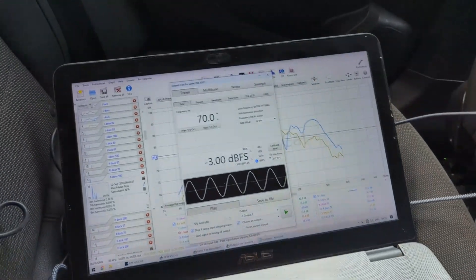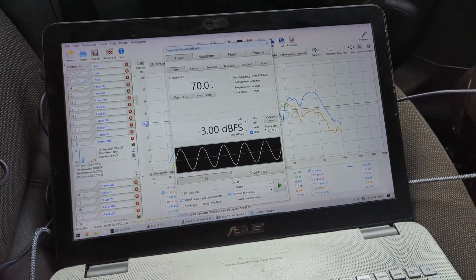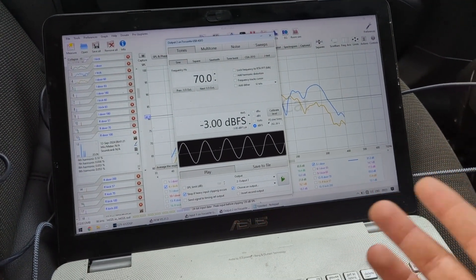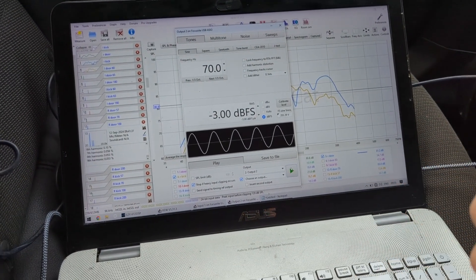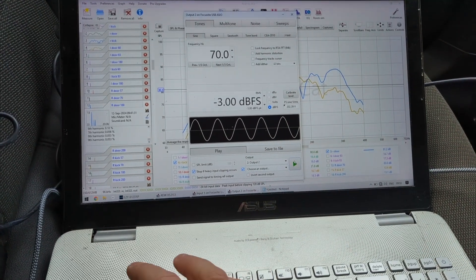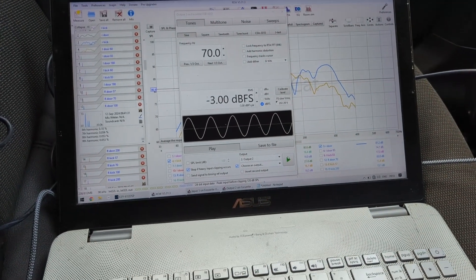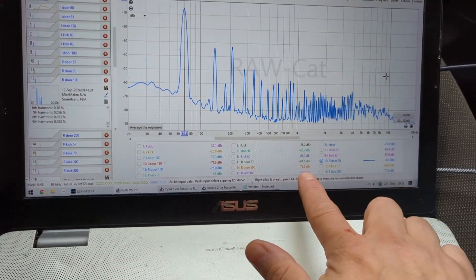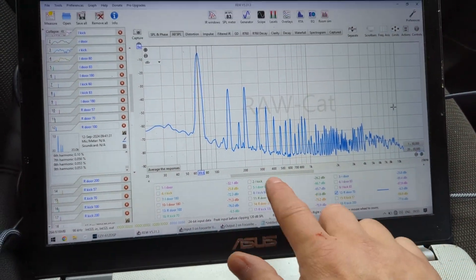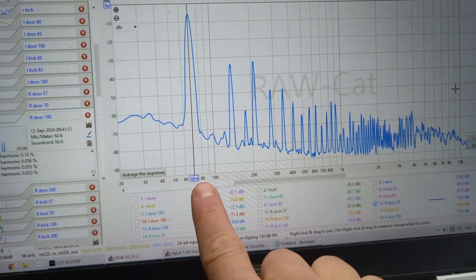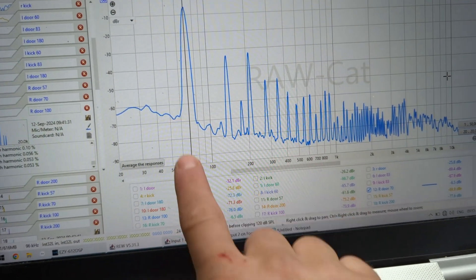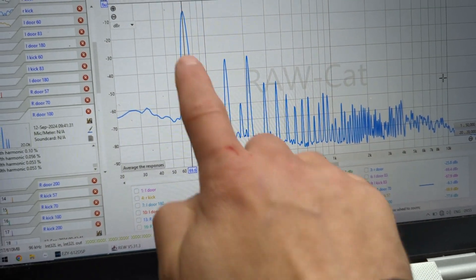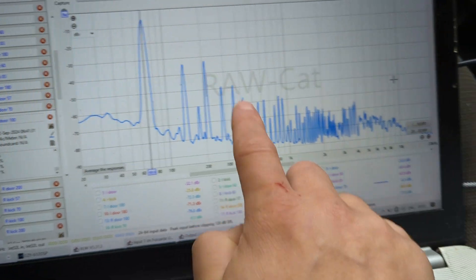You can hear some buzzing already happening, even through the camera. It kind of passes through and we're going to see that on the RTA. Let me show you very quickly. This is the right door playing 70 hertz. We have the main tone 70, 140, and 210—these are harmonics, second and third harmonic. And all of this is the actual buzzing that's coming from the door.